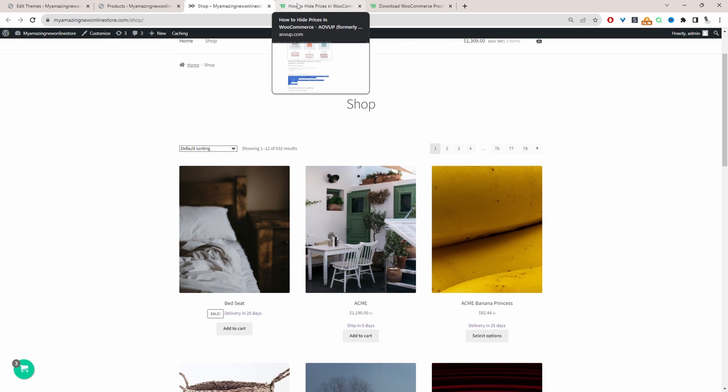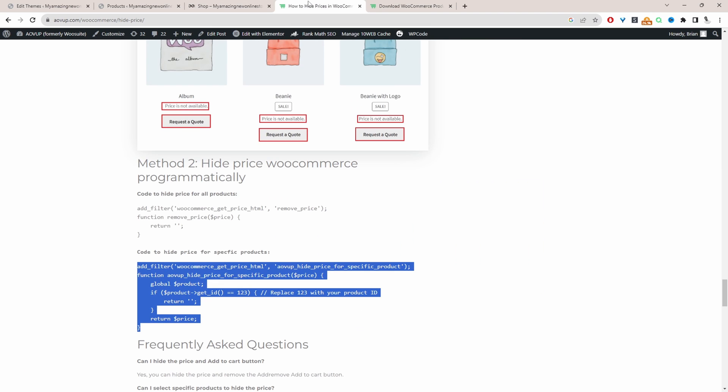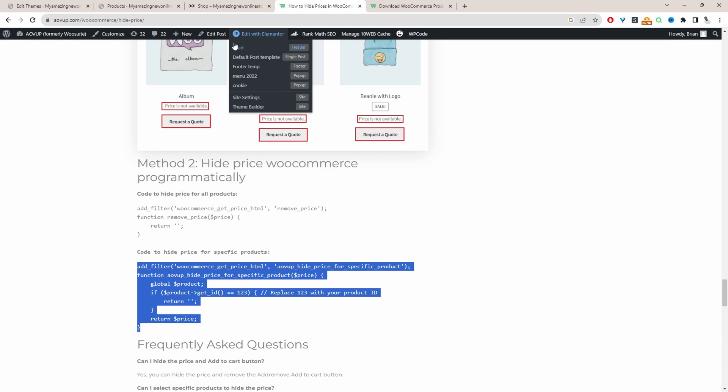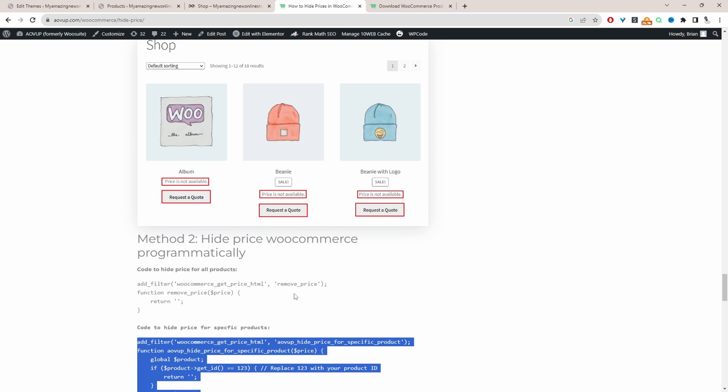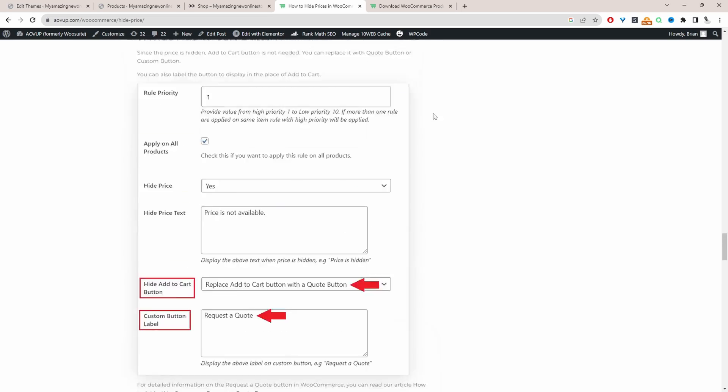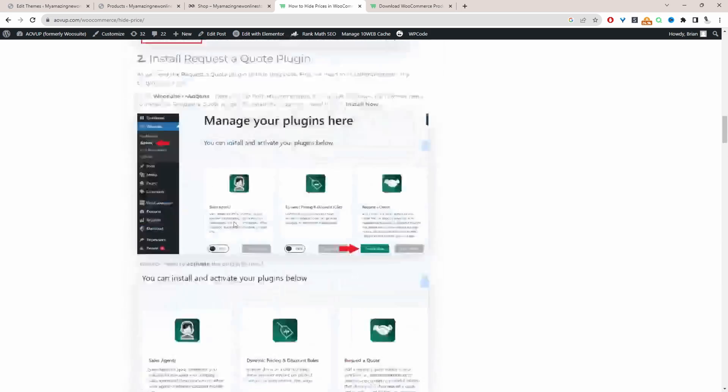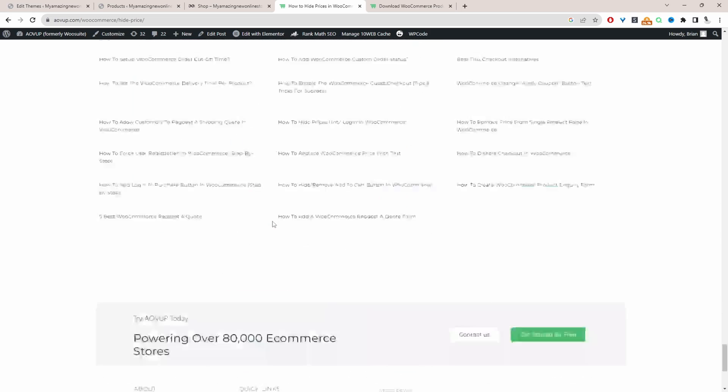If you don't want to mess with any code and you want to use the plugin instead, then I'll leave a link on screen to a particular video showing you how to achieve this. But with using a plugin, it shows you how to replace the add to cart button as well. So I'll leave a link on screen, but also it's documented on this blog post as well.